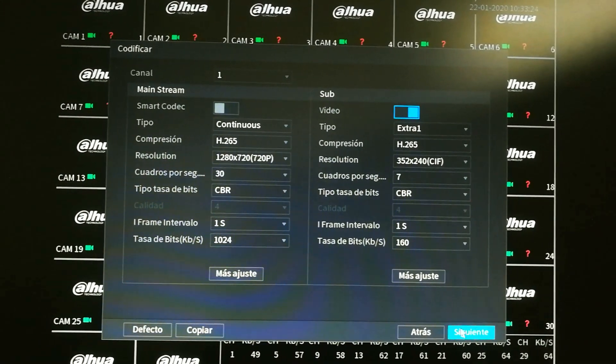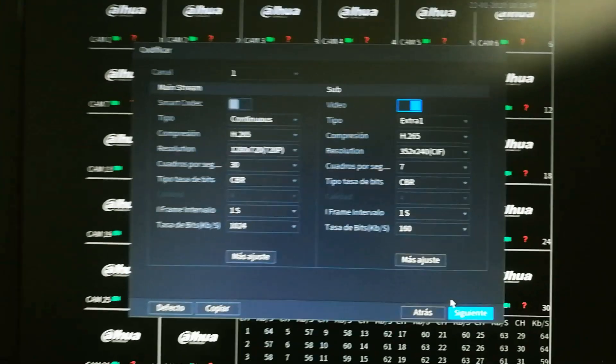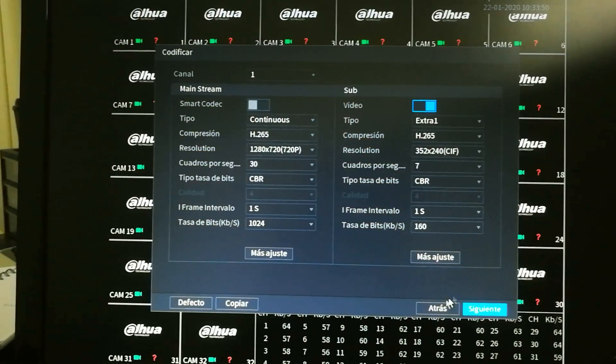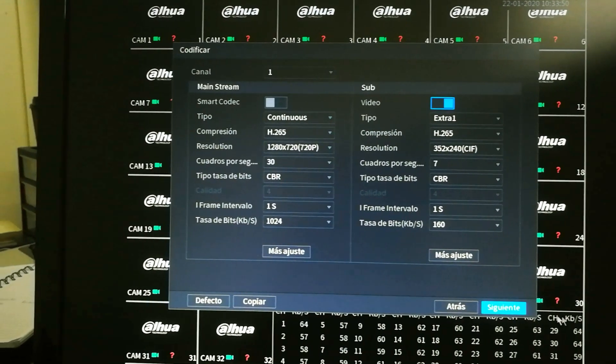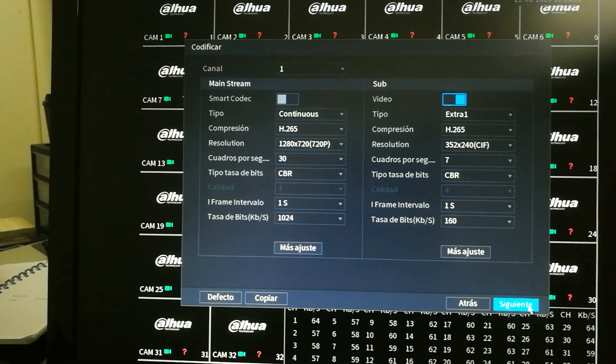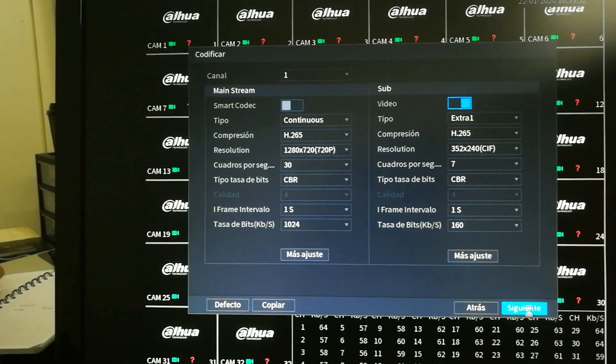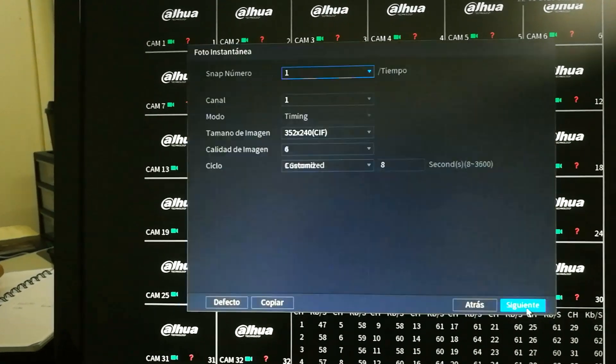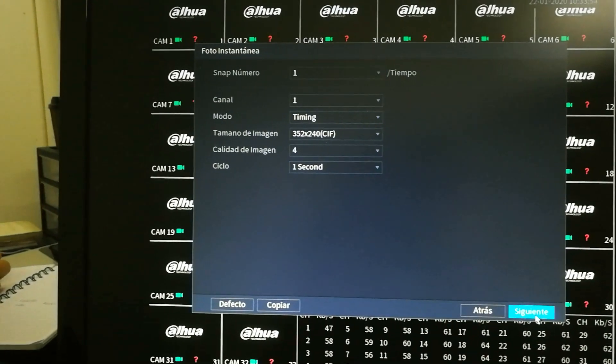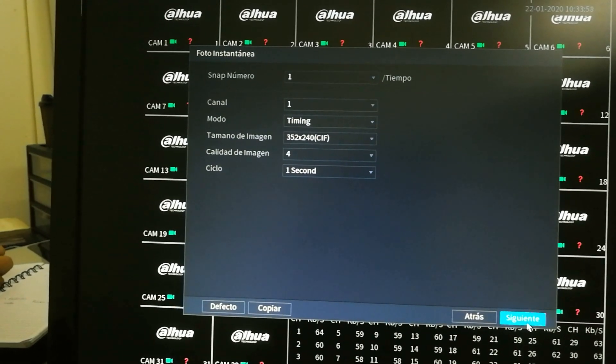This one is the coding of each one of the channels. You're going to leave them as they are. As I told you, these DVRs configure themselves automatically once you connect the camera and you're going to see it in a few moments.